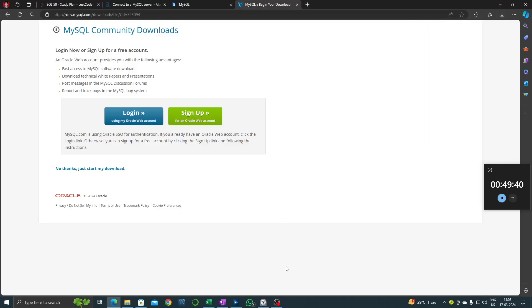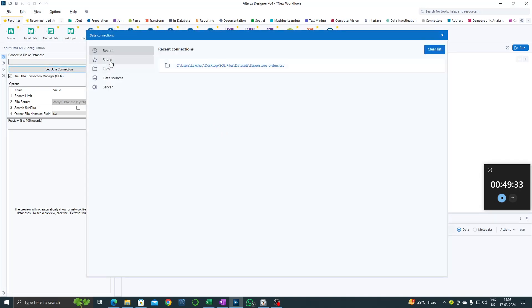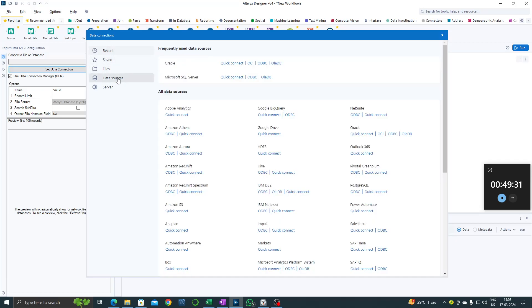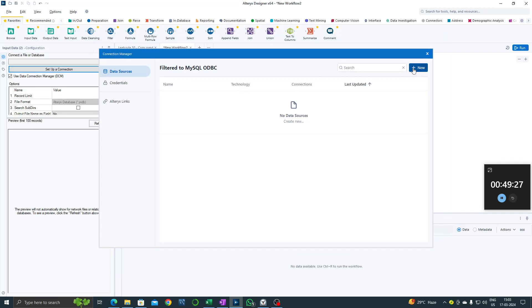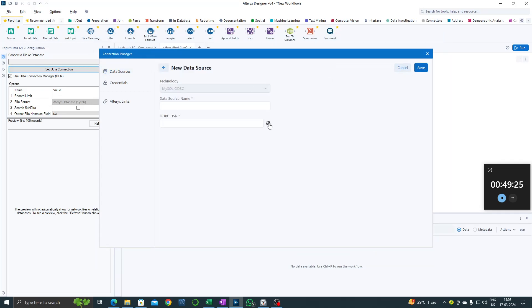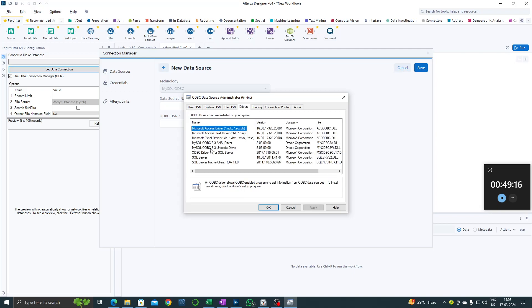Okay, now that is installed. Earlier when we went to Alteryx and checked data sources, ODBC, new - we didn't see any MySQL in the drivers. But now since we have installed it, we would see a MySQL driver here.